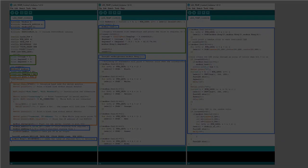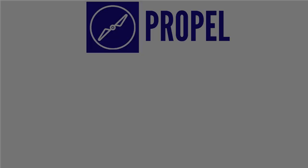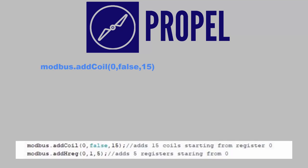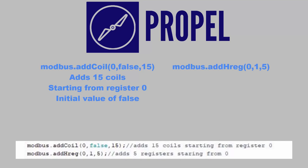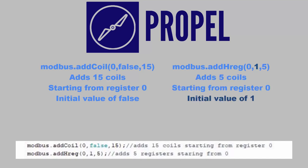For a brief tutorial of how to use the Modbus library, the line that reads modbus.addcoil is used to add a bit register. The code reads like this: You are adding 15 coils starting from 0x0 that will all be set to false by default. The same pattern is used for creating holding registers. It reads as modbus.add hreg 0,1,5. This creates 5 holding registers starting from 4x0 that will all be set to 1 by default.